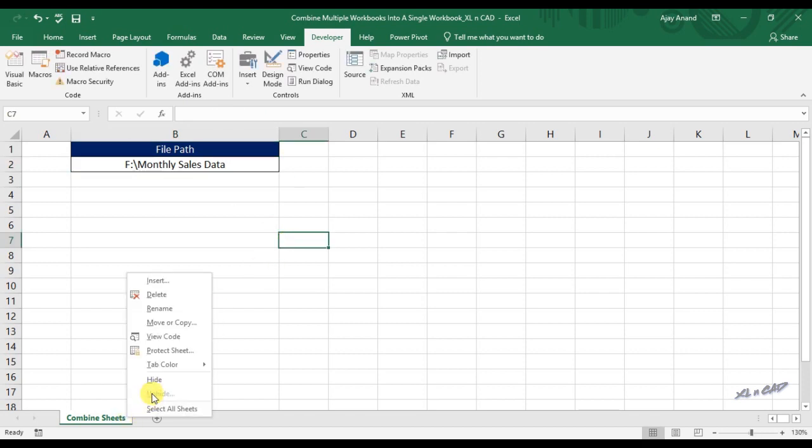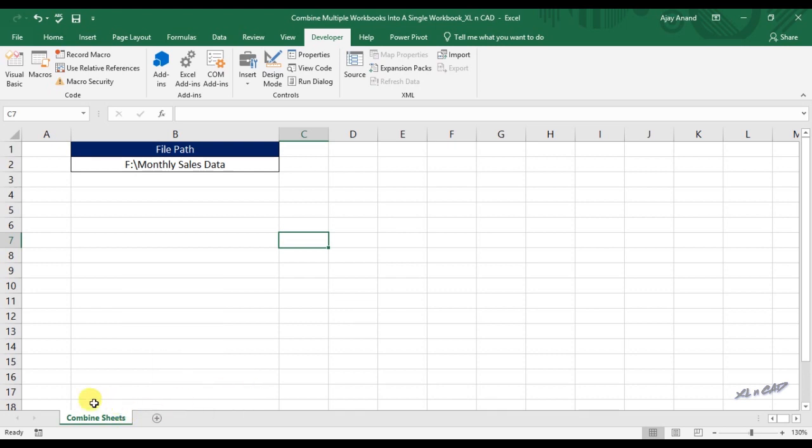Before executing the macro, take a look at the number of sheets here. We have only one visible sheet here. And there are no hidden sheets.